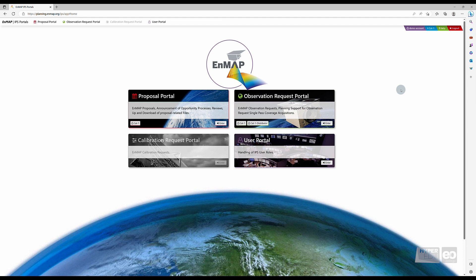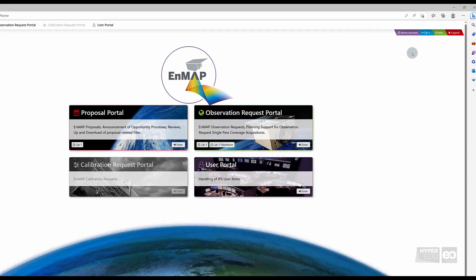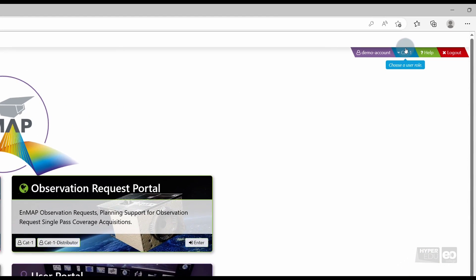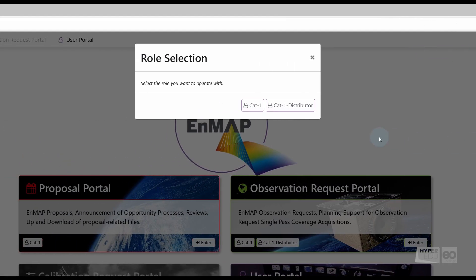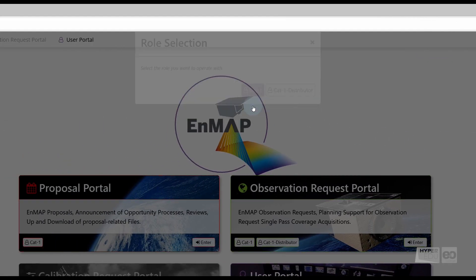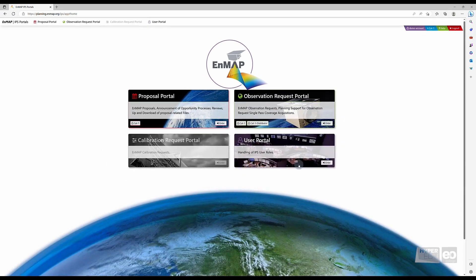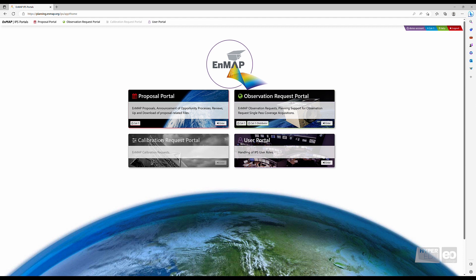If the selected user role does not fit your task at hand, please select the appropriate user role by clicking the blue Role Selection field on the top right corner. As we want to create and submit a new proposal in this video, we will be working with the Proposal Portal.